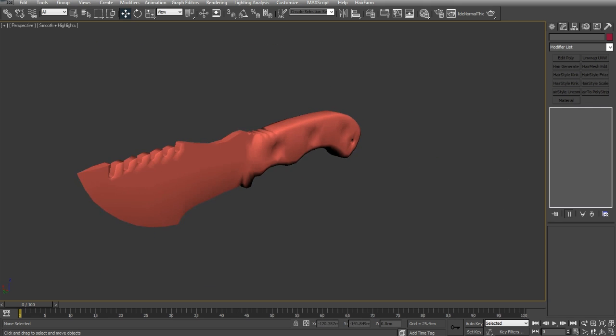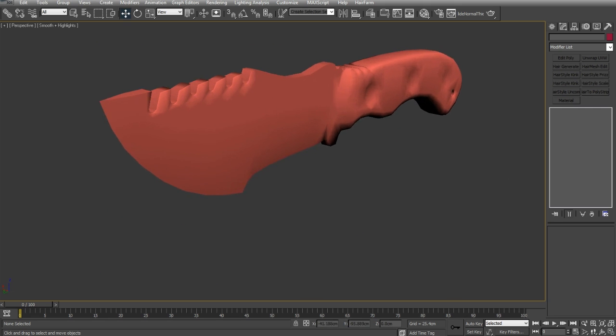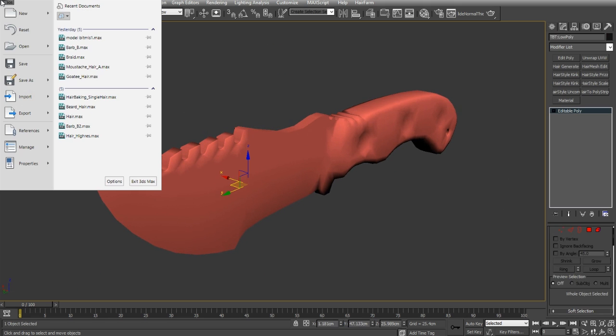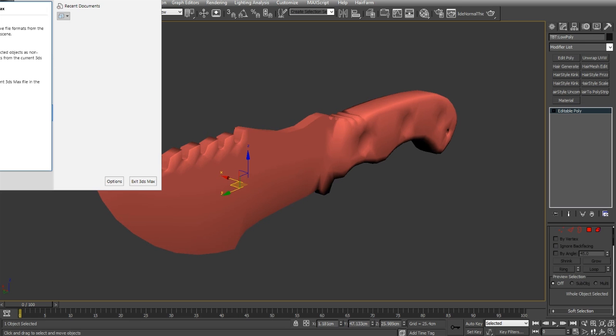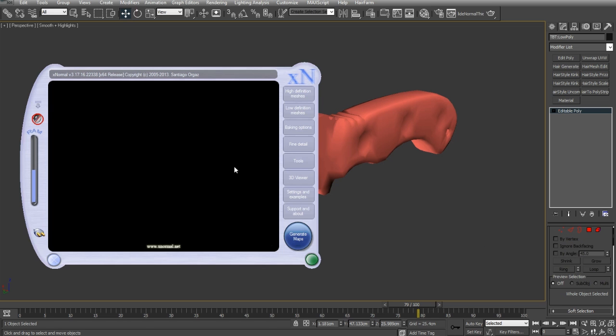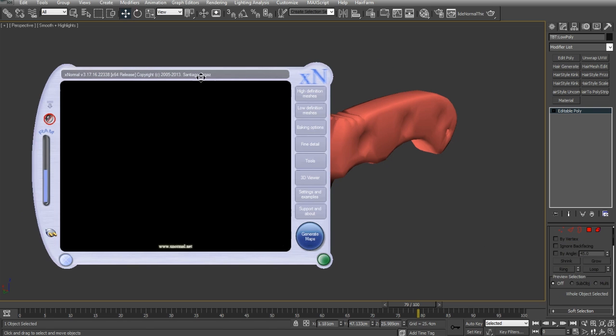So, that's our object ready to export. And we'll just go ahead and get that exported. So, now with the model exported, and I've made sure to include the cage by clicking low definition mesh, we can get these into X normal and start our bakes.